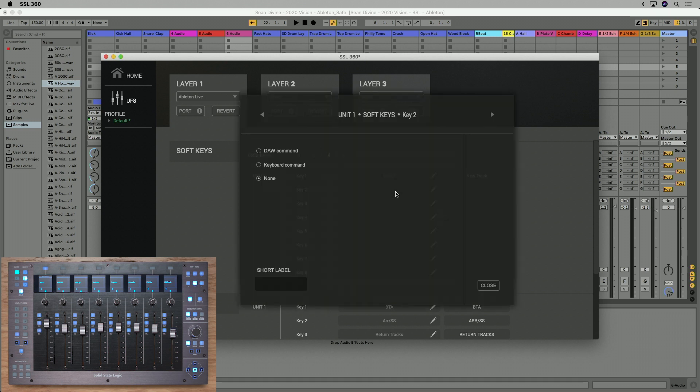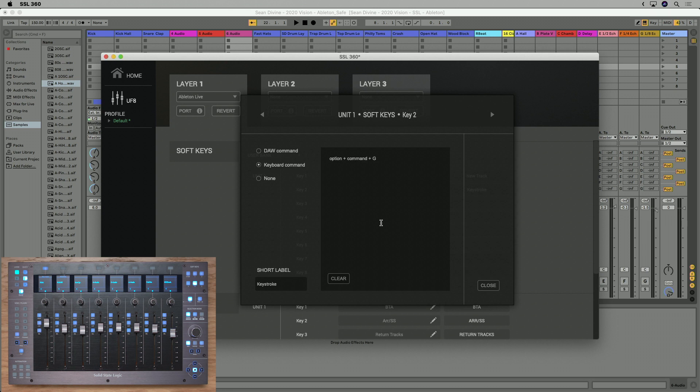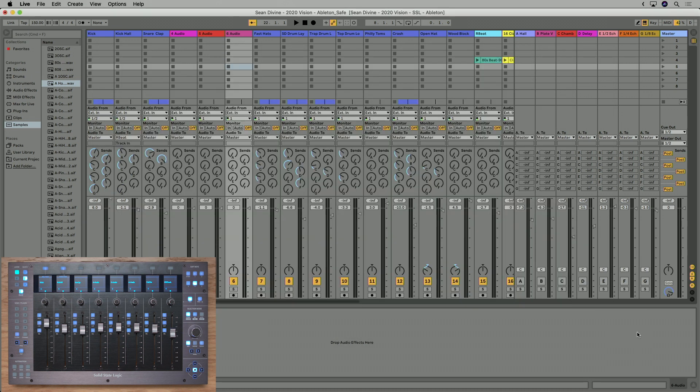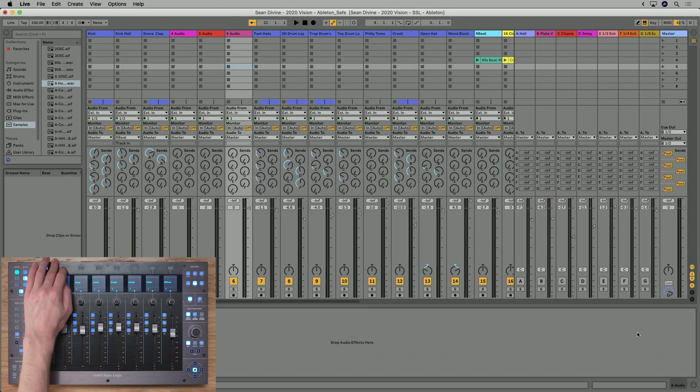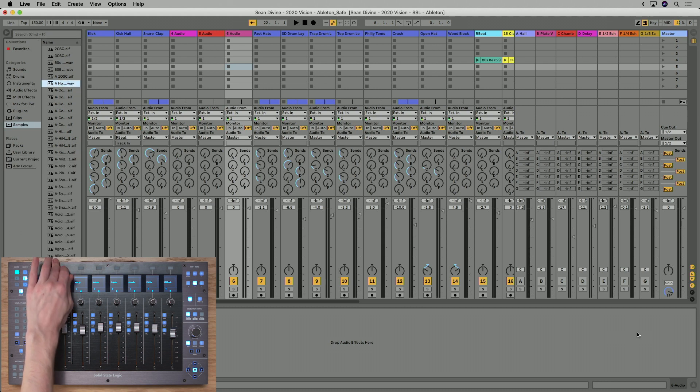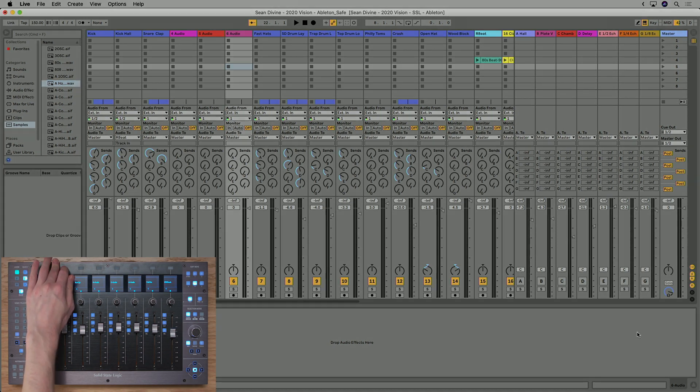Now this is just one example, but obviously you can program any command that's part of your regular workflow. So let's do another one. So if I go back to keyboard command, I'm going to come in here and type option command G and give this the label GroovePool. Close it down. And as easy as that, I now have this key open and close the GroovePool window for me in Live.